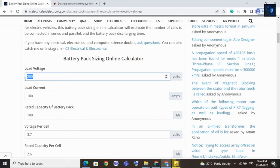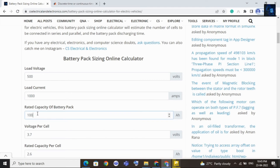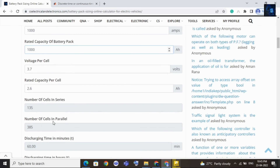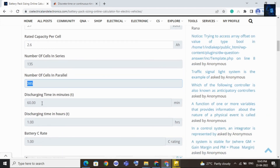This time I will keep load voltage as 500V, load current as 1000A, and rated capacity as 1000 Ah. Voltage per cell and rated capacity per cell I will maintain the same. Here you can see the number of cells to be connected in parallel and series — 135 cells should be connected in series and 385 cells should be connected in parallel for each cell. You can also see the discharging time in minutes, hours, and C-rating of the battery pack.